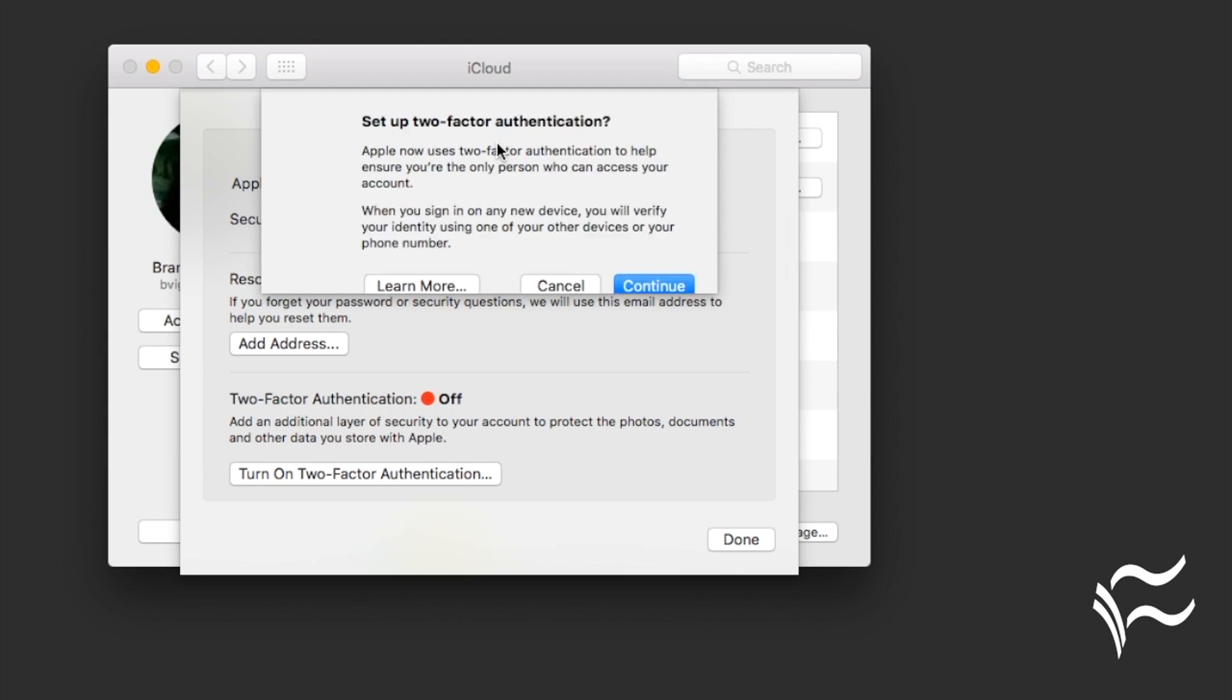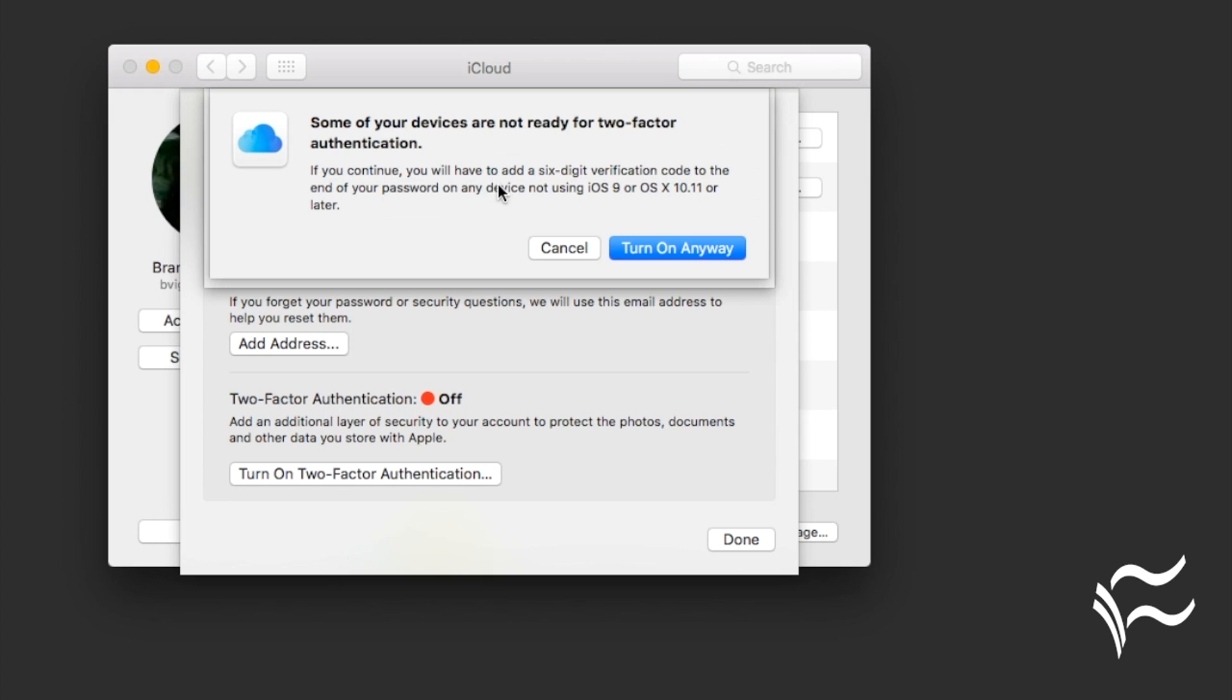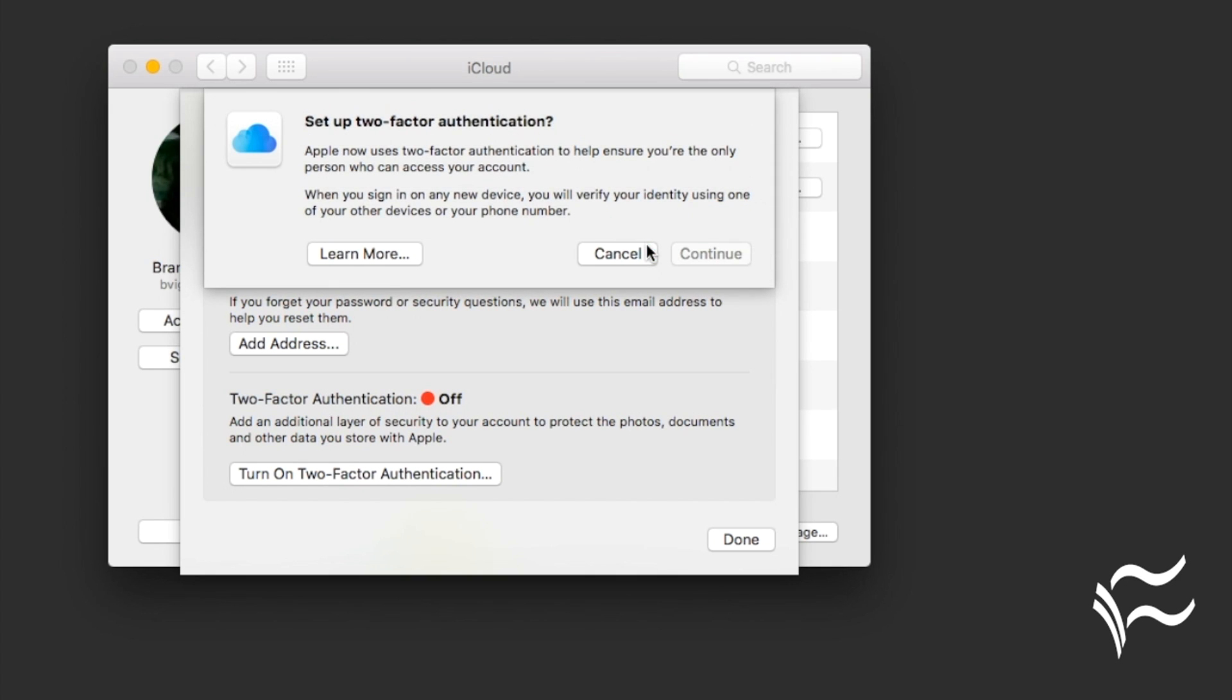Now it's going to ask you if you want to set that up. It's going to tell you that some devices might not be capable or ready to support that, because you have to have iOS 9 or OS X 10.11 or later to do it. Just say Turn On Anyway.